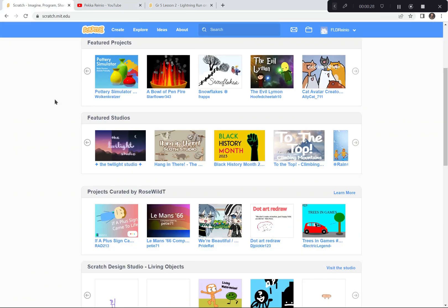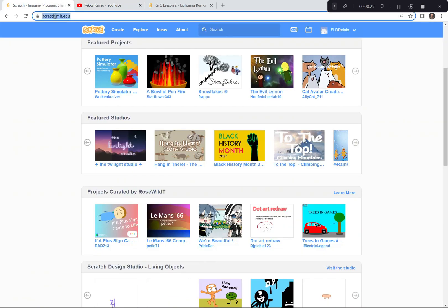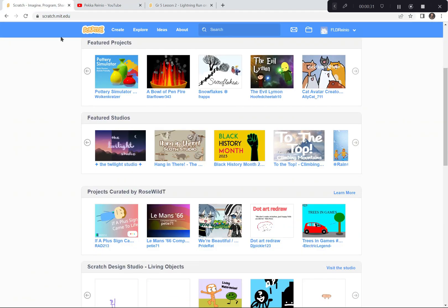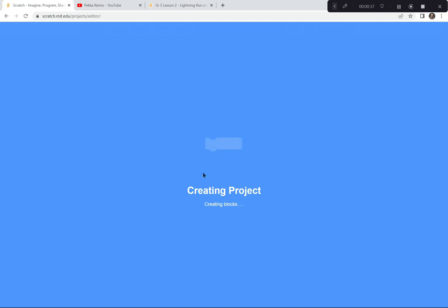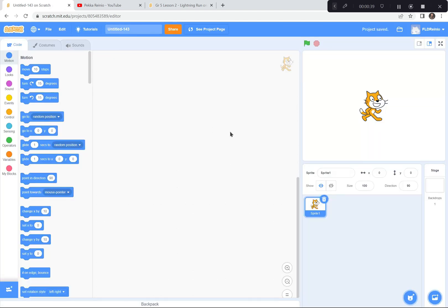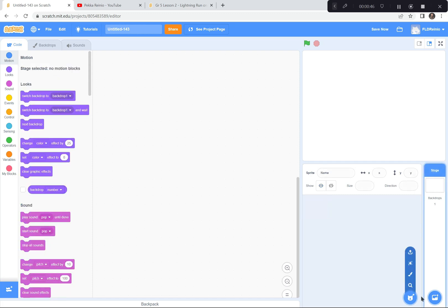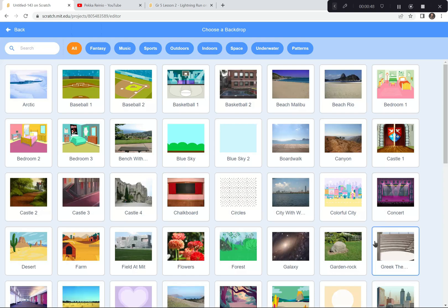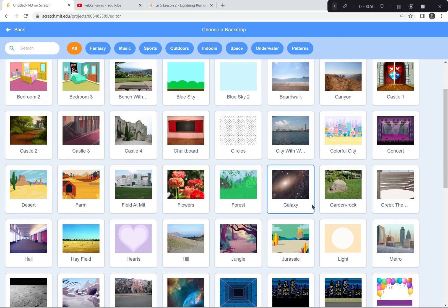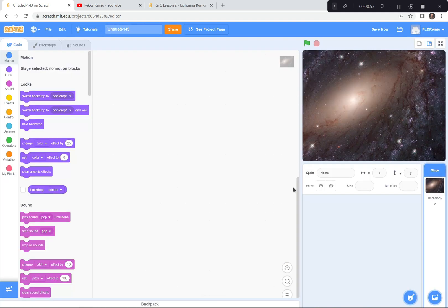So I'm at Scratch already — scratch.mit.edu. I'm gonna click on the Create button because we're creating a brand new game today. If a tutorial pops up you can exit the tutorial. You can also say goodbye to the cat, so I'm gonna click on the garbage can right there. I'm gonna get a backdrop that works for my game — another space backdrop. The one I like for today is called Galaxy. You can choose whatever you want.